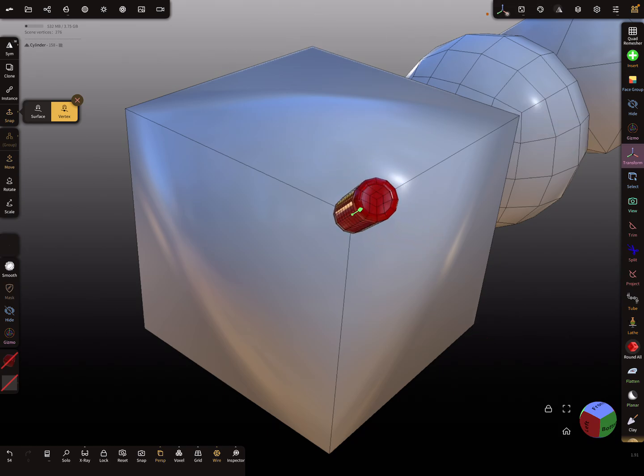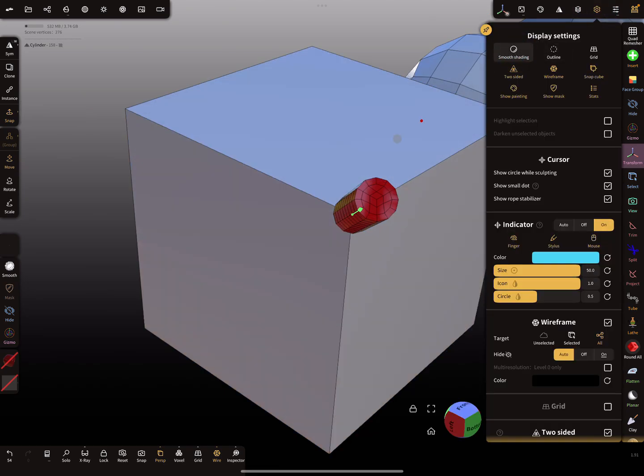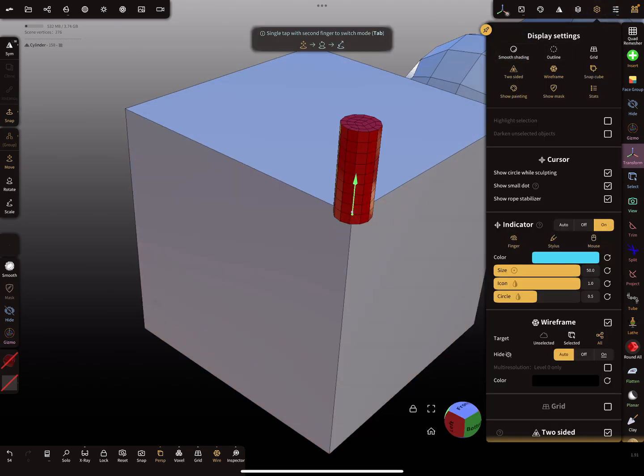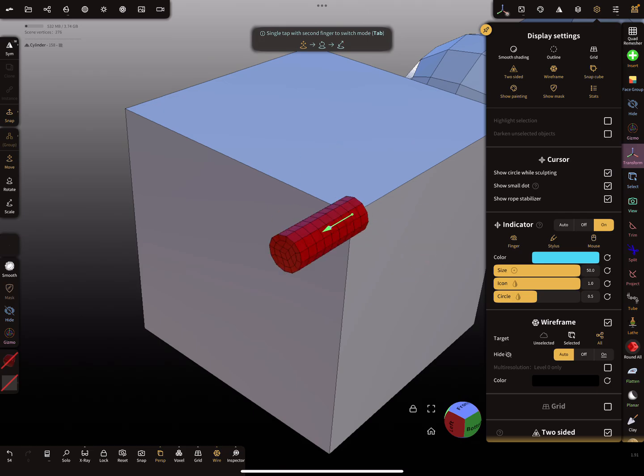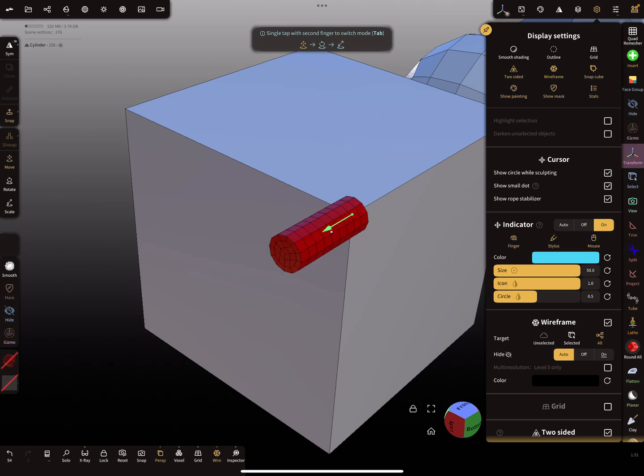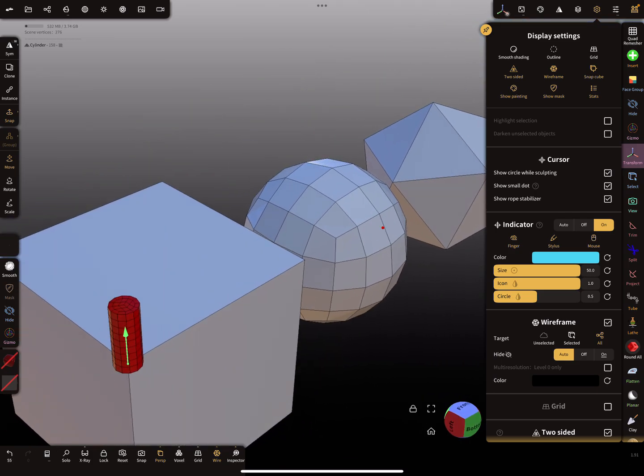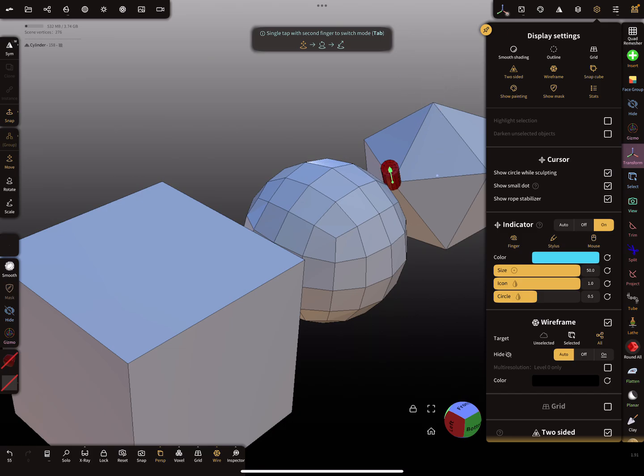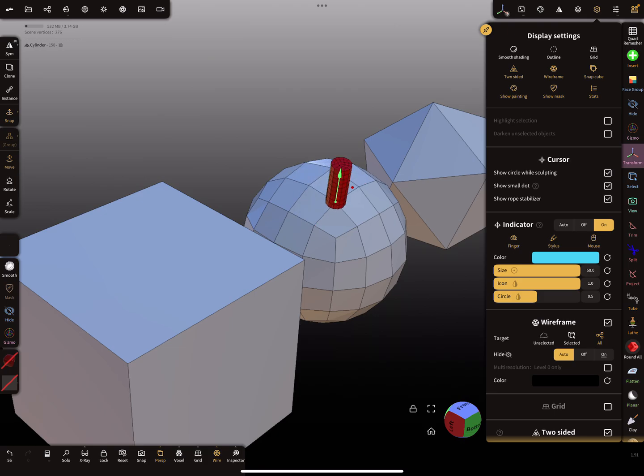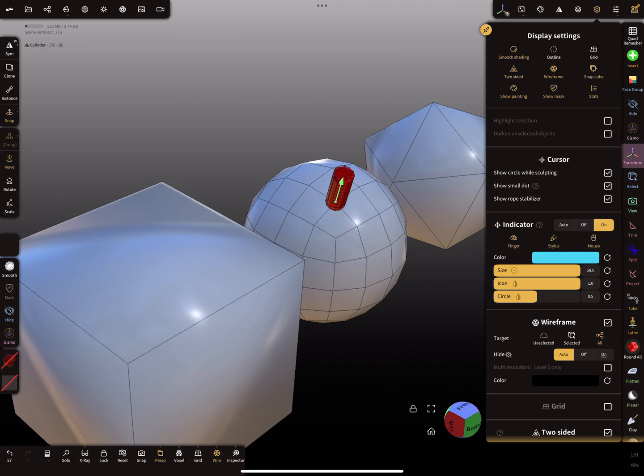Okay. And when you turn off smooth shading, then it snaps to the surface normal like this. So smooth shading on, smooth shading on, then it works like this.